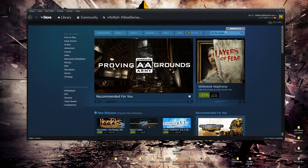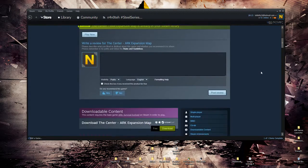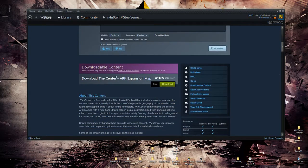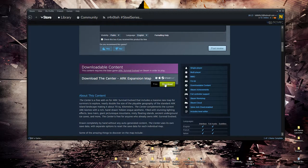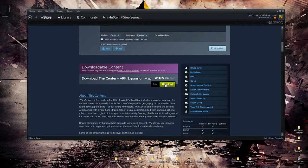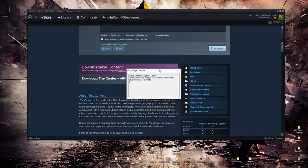You go ahead and click on ARC the center. You scroll down and you will see download the center ARC expansion map. You'll go ahead and click on download. When you click on download, it will launch the game as you can see here.